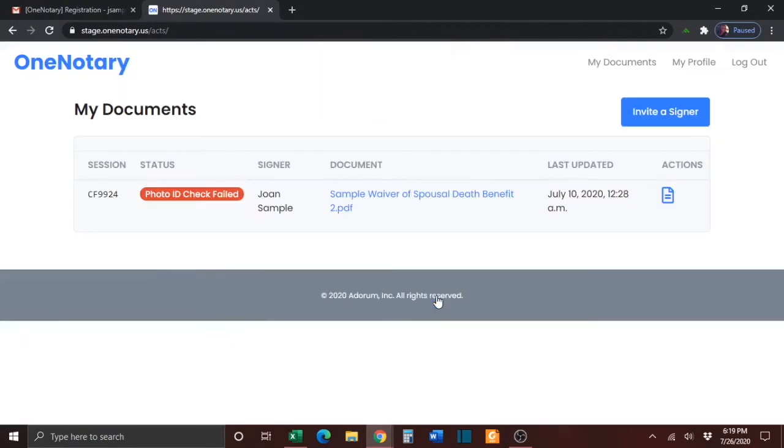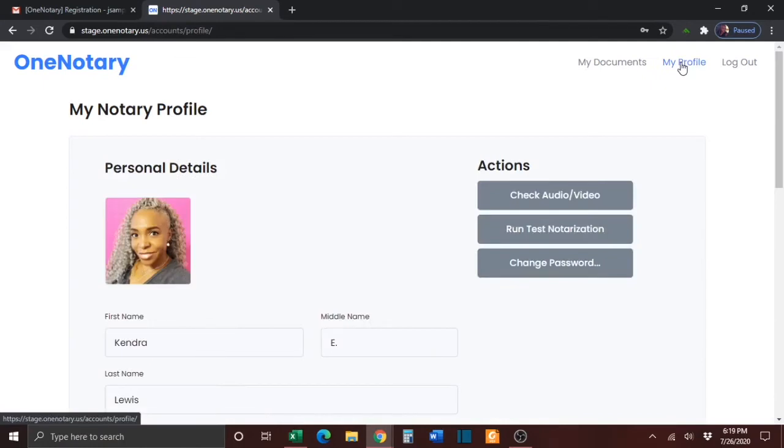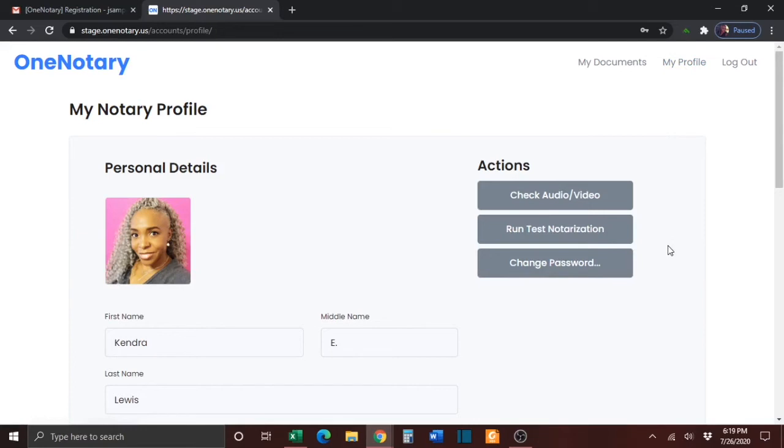You will then need to go to the My Profile page. In the Actions section, you will see a button to run a test notarization. Simply click on that button.